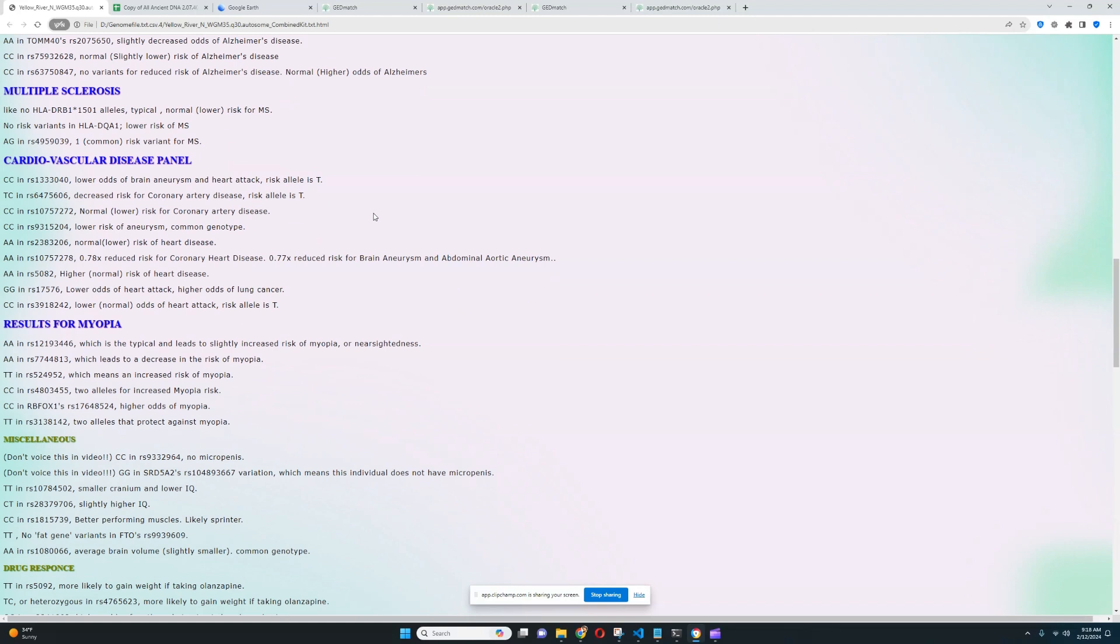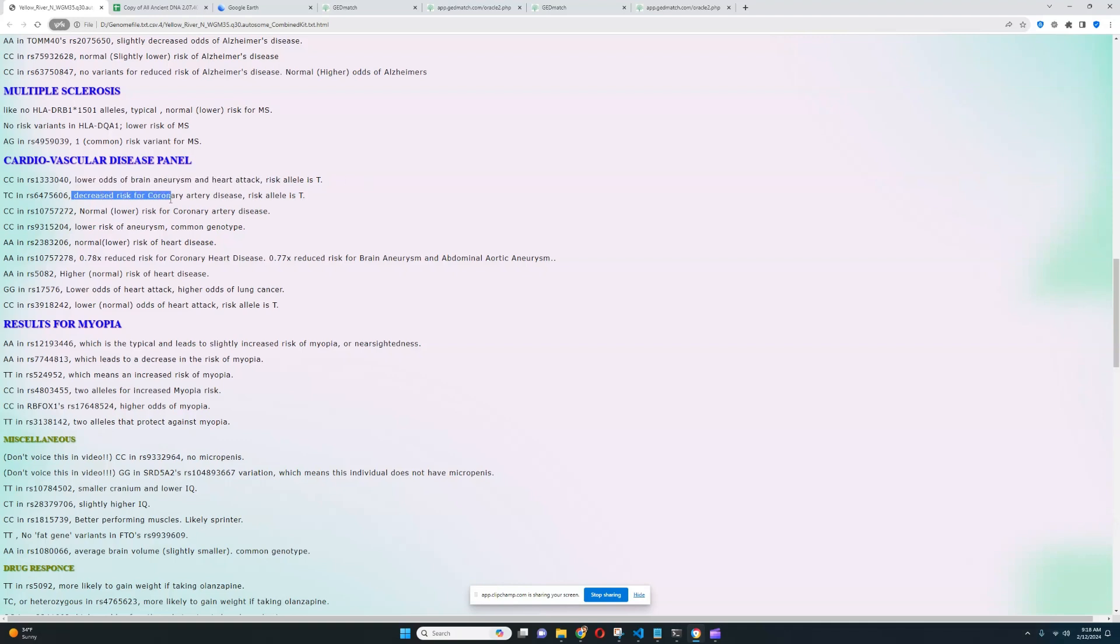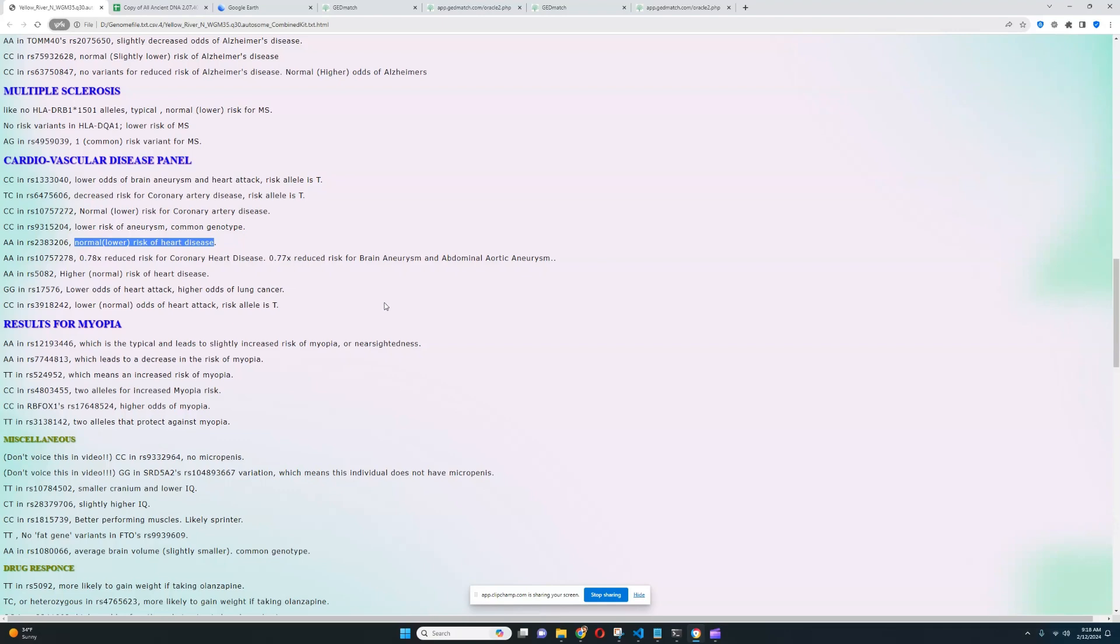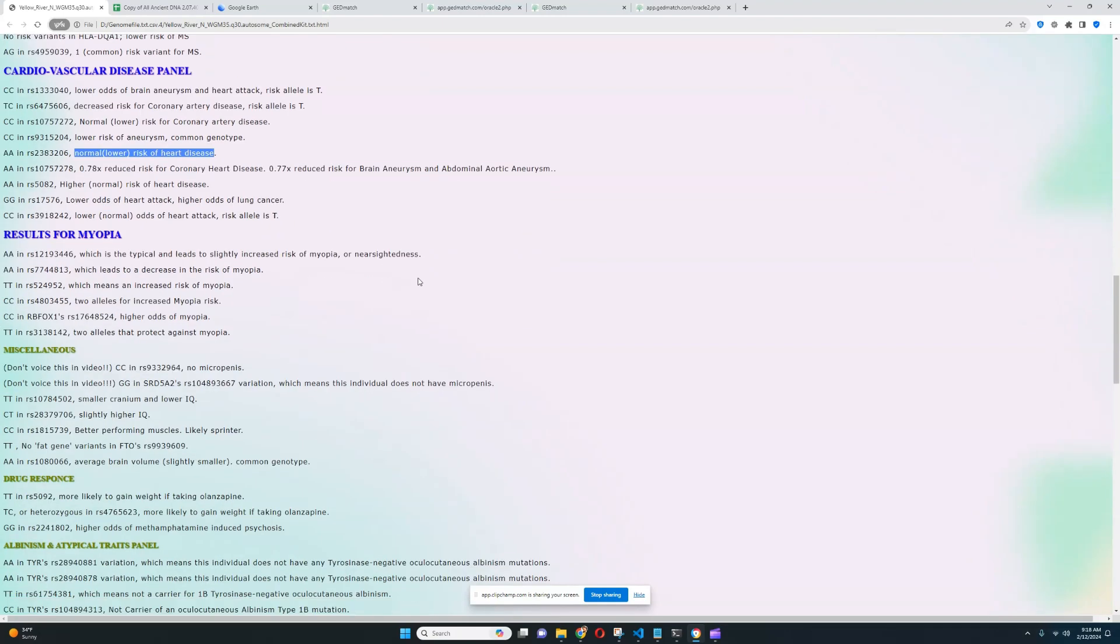For multiple sclerosis, it looks like she does not have any important risk variants for MS, which is really good to see. But then again, it's not a very high-quality file. Not a lot of stuff was found here. For cardiovascular disease panel, it looks like she's got lower odds of brain aneurysm and heart attack in this variation. Decreased risk of coronary artery disease. Normal or lower risk of coronary artery disease, lower risk of aneurysm, lower risk of heart disease. So it looks like pretty good, actually. I don't see any genotypes that would infer a higher risk of heart disease or some kind of aneurysm or some kind of cardiovascular problem. So that's pretty good to see.